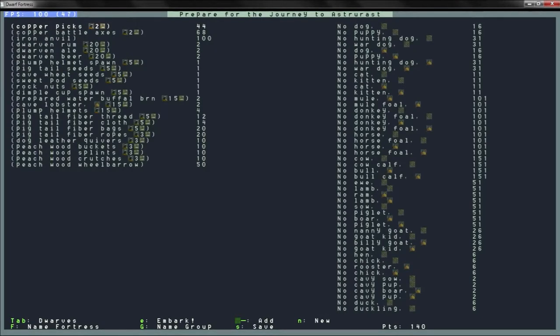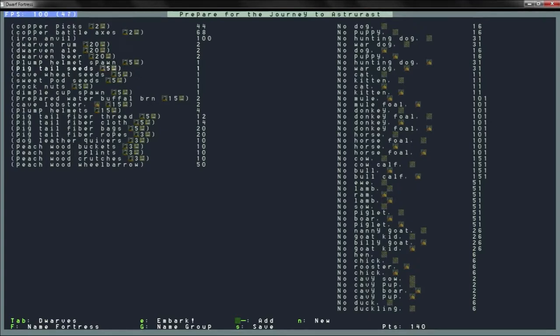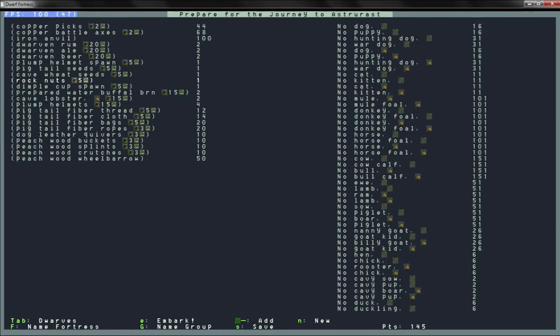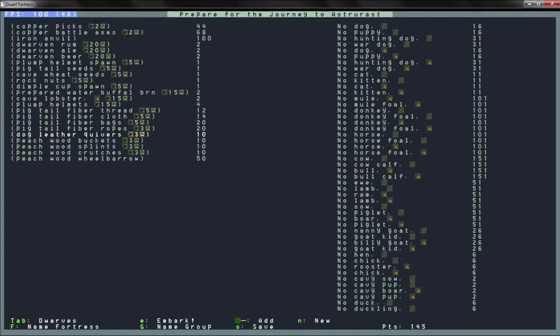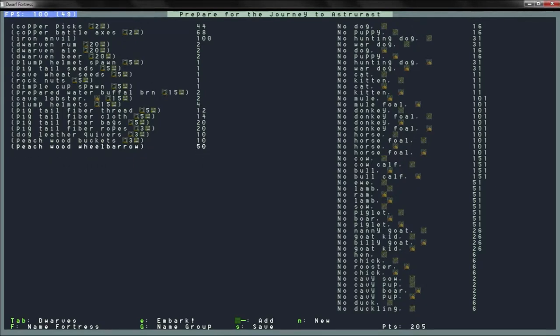Items. Copper pick times two. Copper battle axe times two. All right. Iron anvil. Good. Plump helmet spawn. Pigtail seeds. Sure. Cave wheat. Sweet pod seeds. We do not want any of those. So we can get rid of that. Rock nuts. Dimple cup spawn. Cave lobster helmets. Pigtail fiber thread. Dog leather quivers. That's good. Three of those. Okay. Wood bucket. Splint we don't need. Crutches we don't need. Wheelbarrow we can make. All right. So we want a dog. And a dog. Male and female.